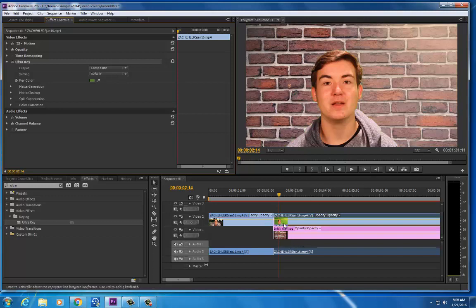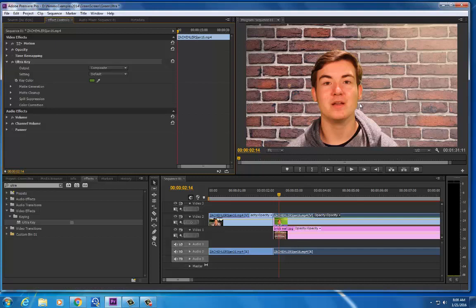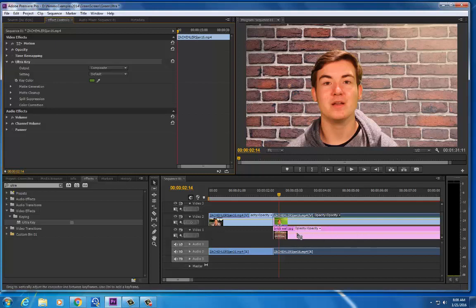Because I already have my image that I want to show through, in this case it's a brick wall. When I click on that I will see that it shows through what's underneath it. So on video 1 you're going to put your image or video that you want to show through. And on video 2 or 3 you would put your green screen footage.